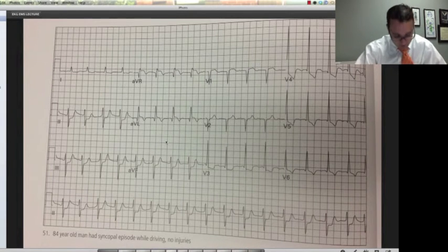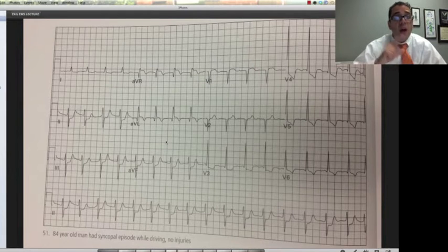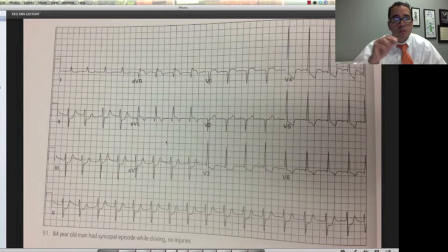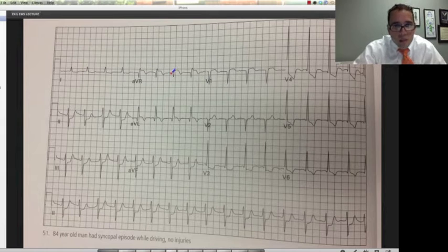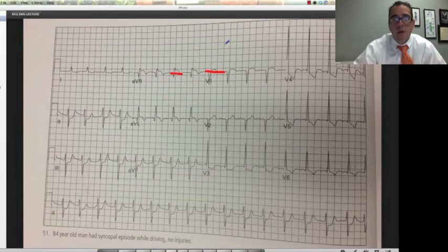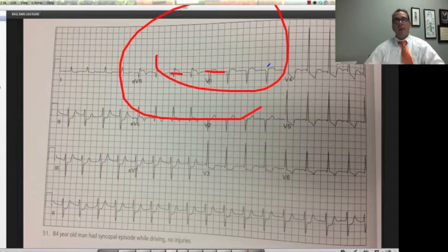84-year-old man who had a syncopal episode while driving, no injuries. So this was a sudden spell. Remember we talked about ST elevations in AVR and then V1 — look at this. Now that we know what we're looking for — there it is. This is another one. High mortality. STEMI.